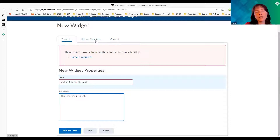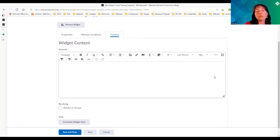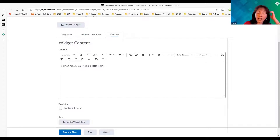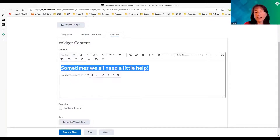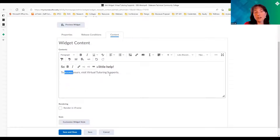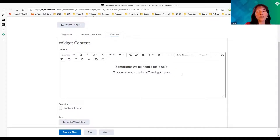We'll move over to the Content tab. This looks a lot like the regular editor you typically use. I want to make this welcoming for students, so I'll type something like: 'Sometimes we all need a little help — visit Virtual Tutoring Supports.' Now I have some words. I can make it a heading, adjust the size, keep it as a paragraph, and center it. I went to the Virtual Tutoring Support page and took a screenshot of the information with the hours, because I think it's valuable to add the hours.